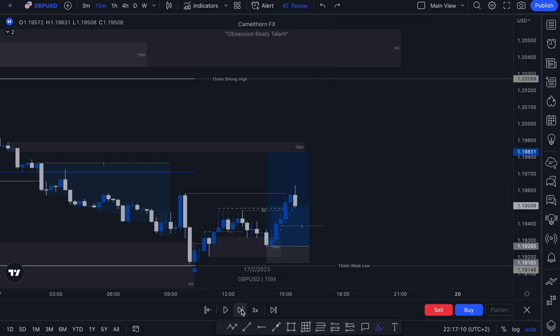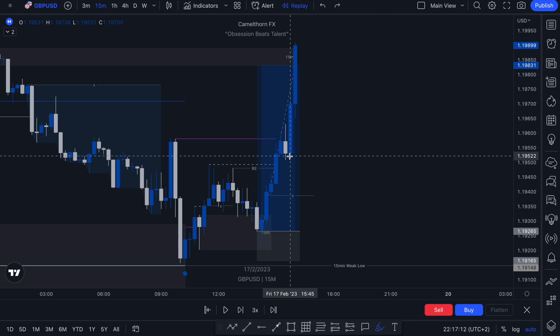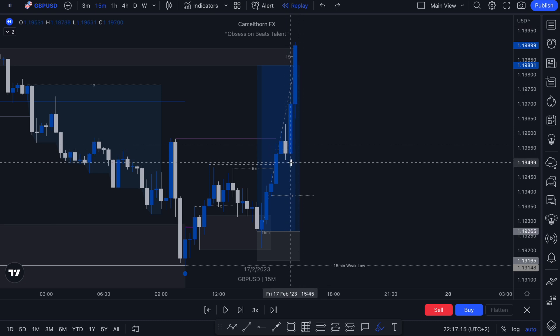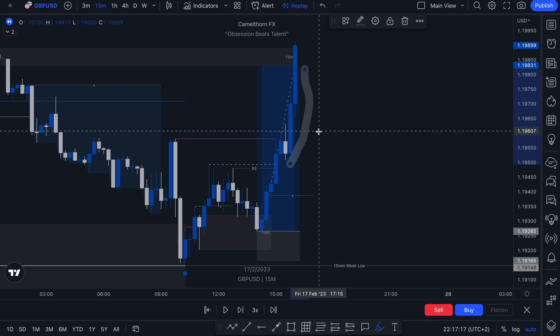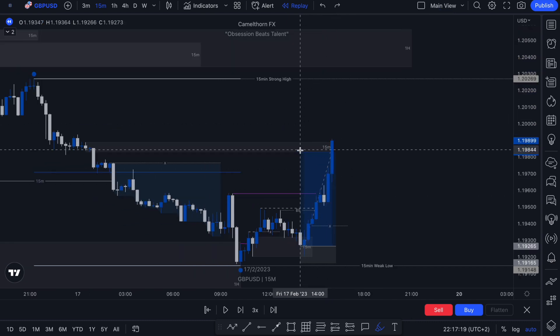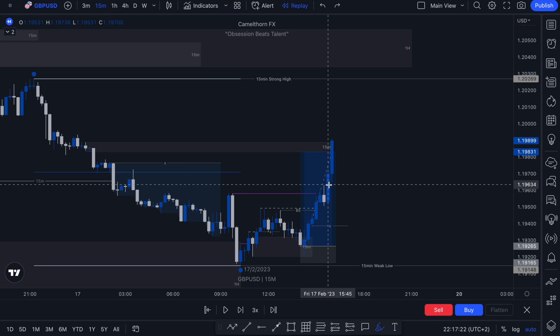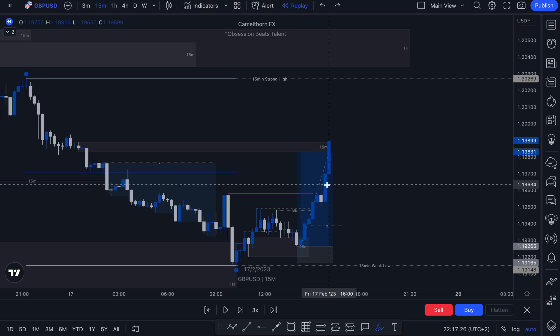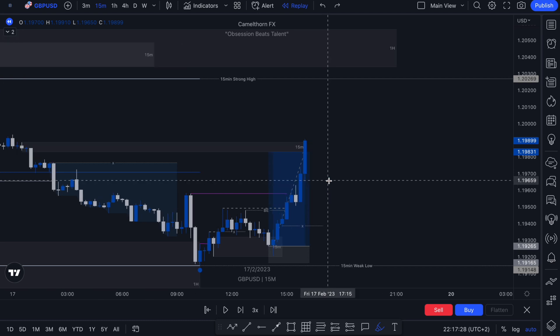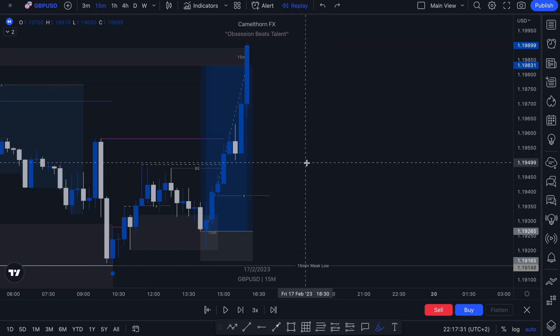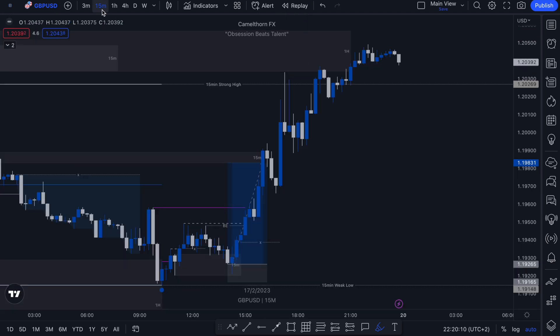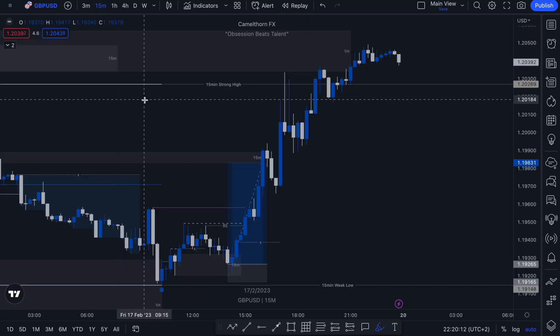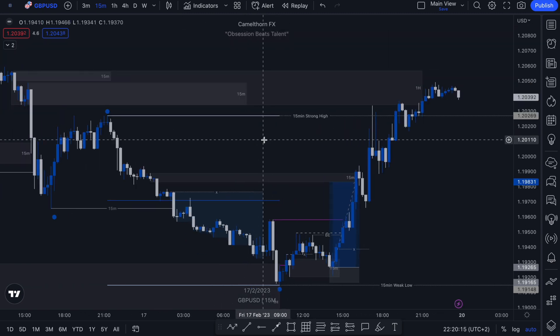Continuing price action on, this is the point where the New York session opens — we get another injection of bullish momentum, price action shoots up towards our target, and we're taken out of the trade with the remaining 50% of my position reaching full take profit. Very, very clean trade. If you guys enjoyed the video, please give it a like and subscribe to the channel so you don't miss out on any future content. I really appreciate you guys for watching — I'll see you in the next one.